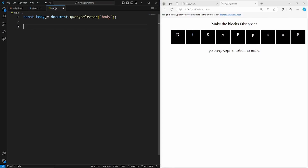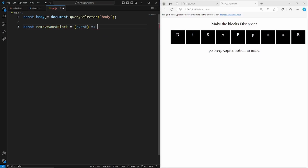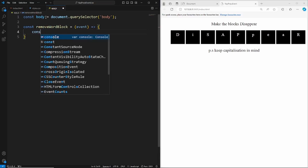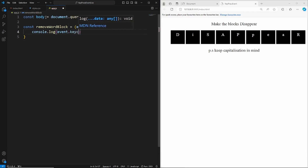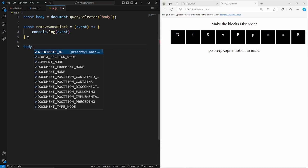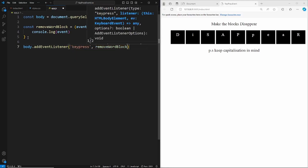Now we're going to create a function that uses a switch statement to determine which key has been pressed, then use that to make the blocks disappear. Say const removeWordBlock — this is an arrow function and we need to pass the event object in. Let's log the event.keyCode and the event itself to the console. Then apply an event listener on body using the keypress event, passing our removeWordBlock function.